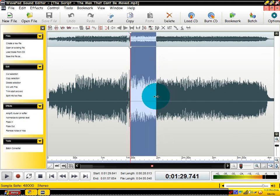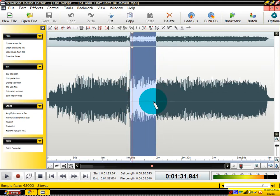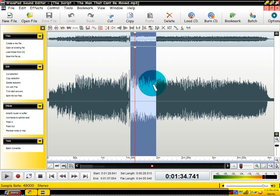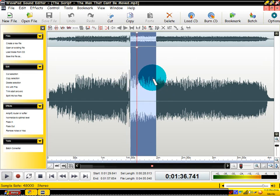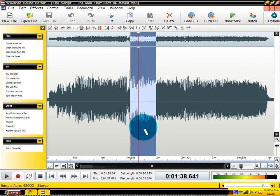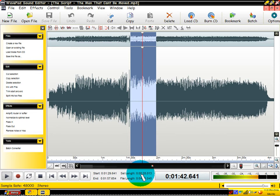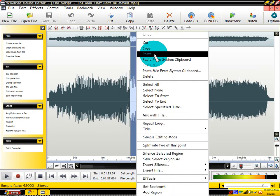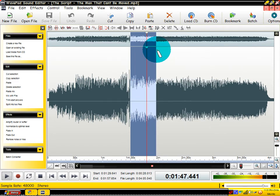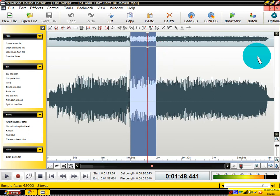Let's say this long. Okay, if this is the part that you want, you just highlight the part that you want, however long you want it. It tells you right down here, SEL length 28 seconds. That means you're going to have a 28 second ringtone.